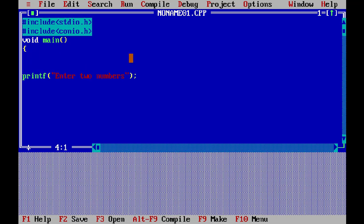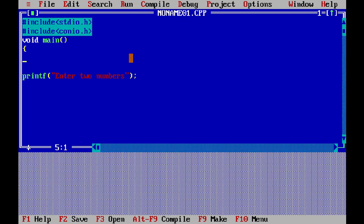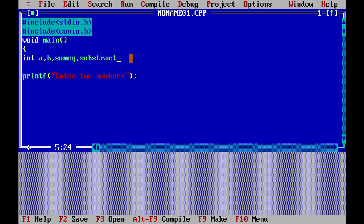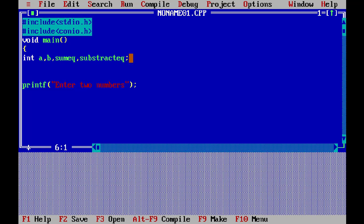Now I'm going to declare the variables. We have int a, b — those are the two integers the user will enter. The other variables are sum_eq and subtract_eq. I'm using only these two equations for now, but I'll add others later.